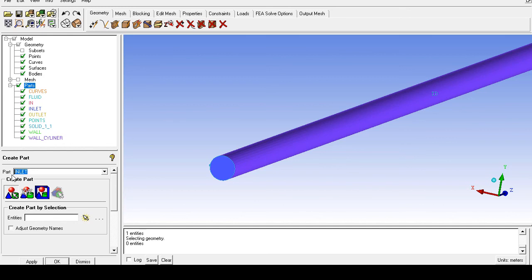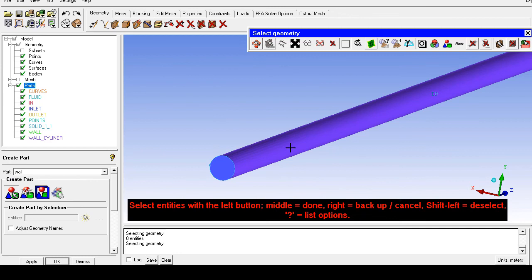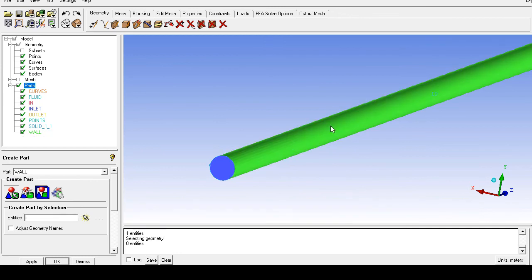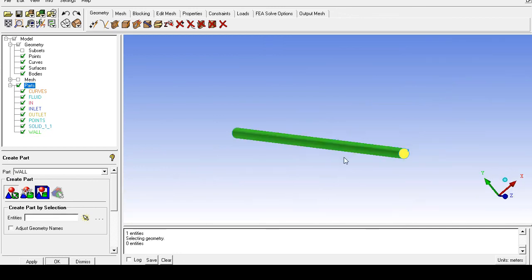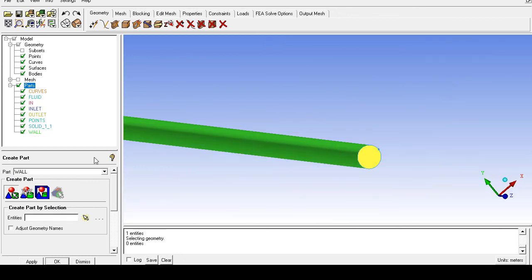Continue in the same fashion. The second part is the wall, and the third is the outlet.